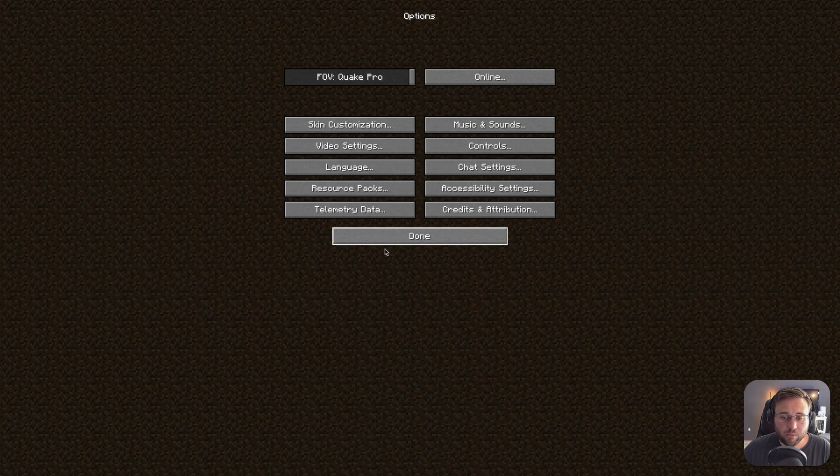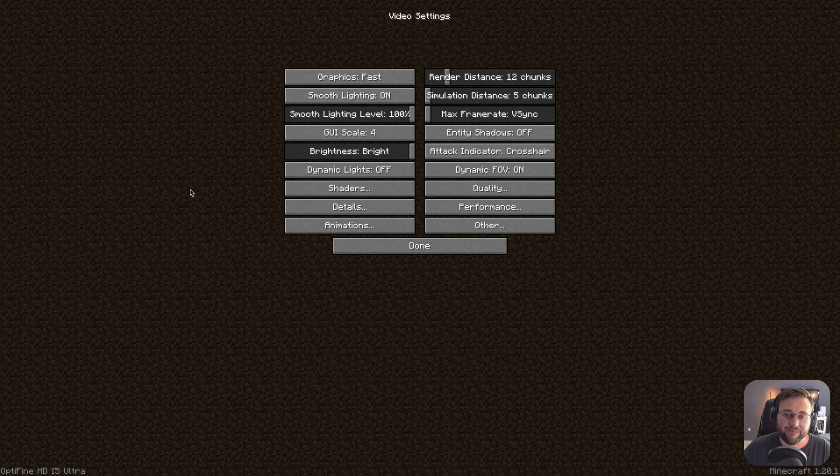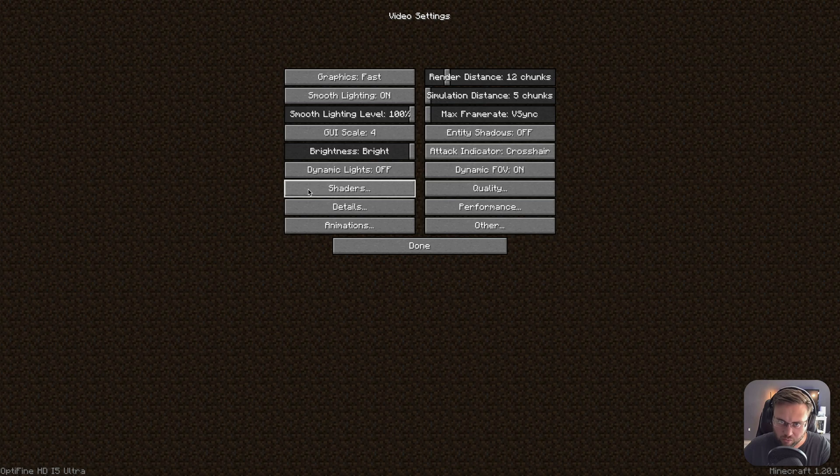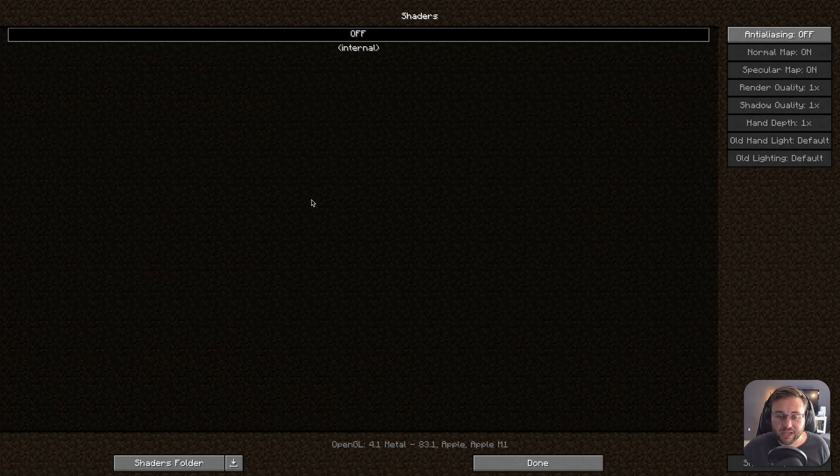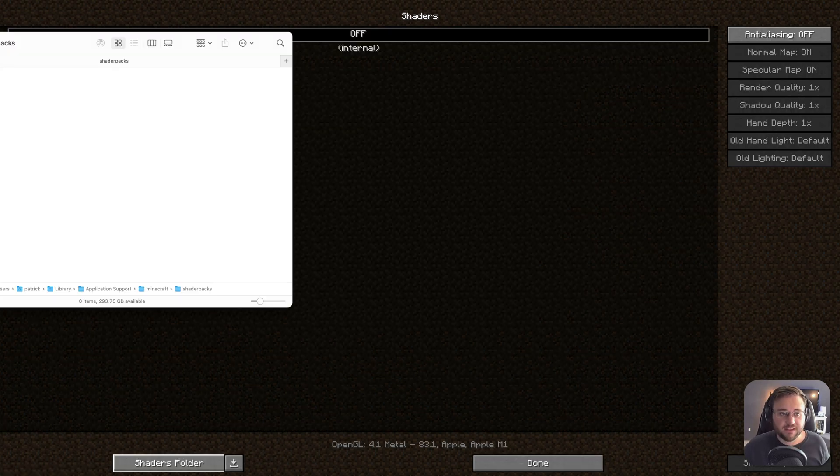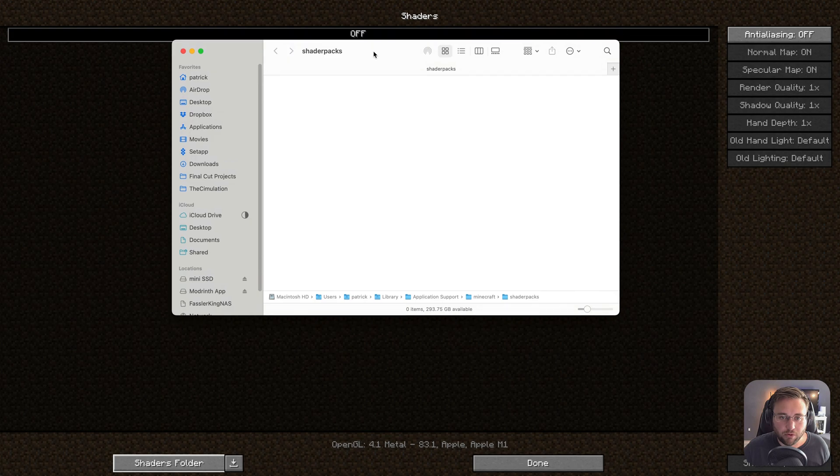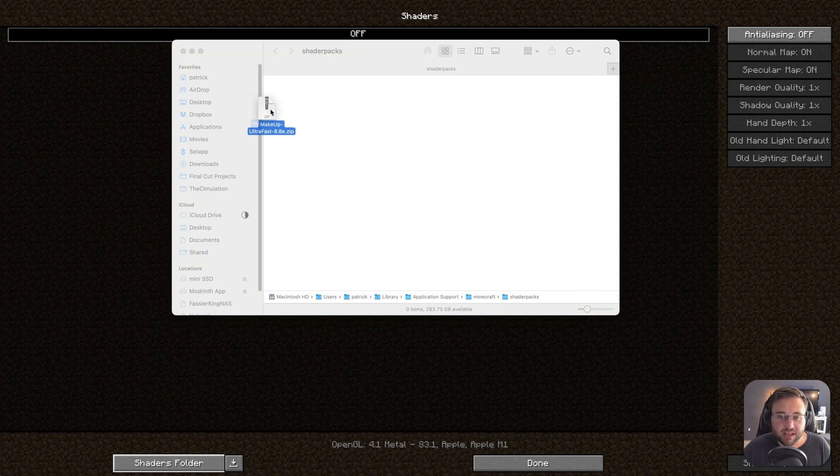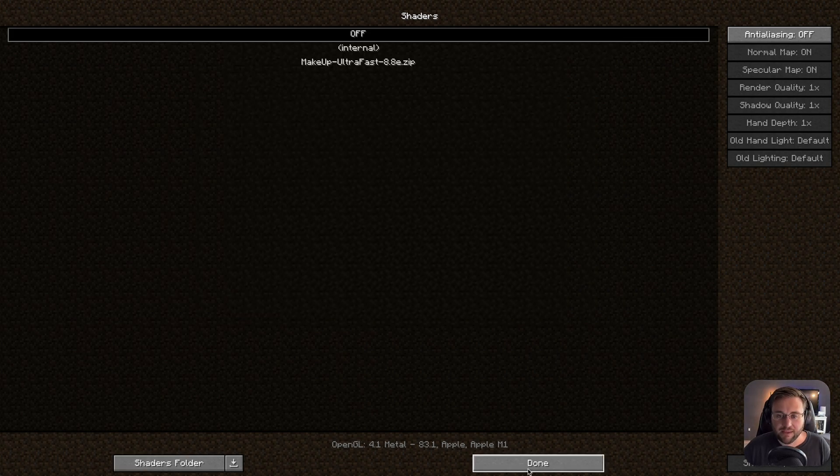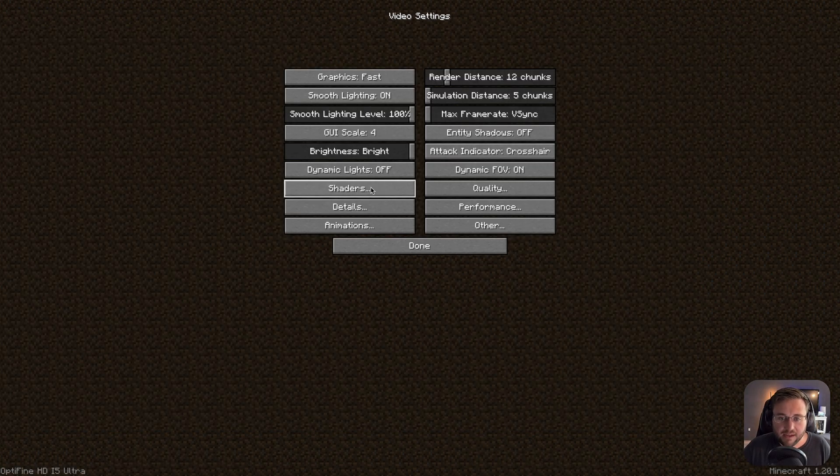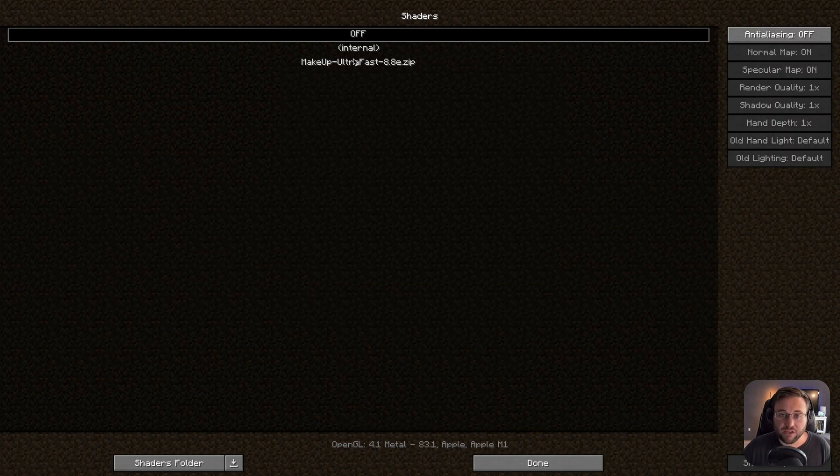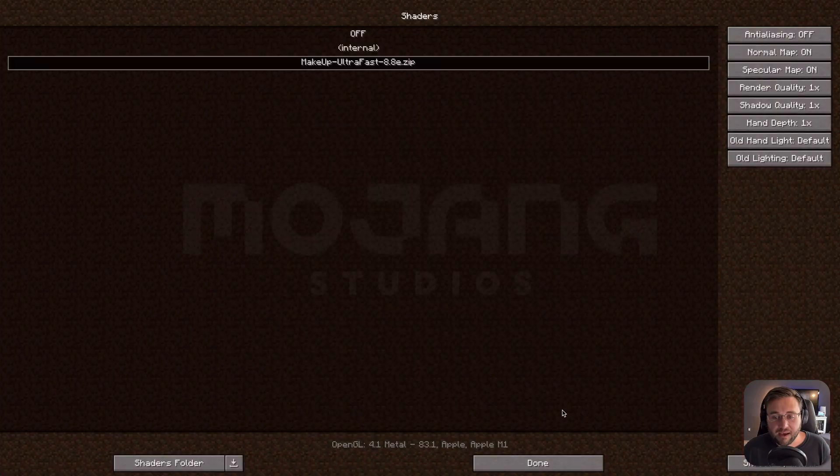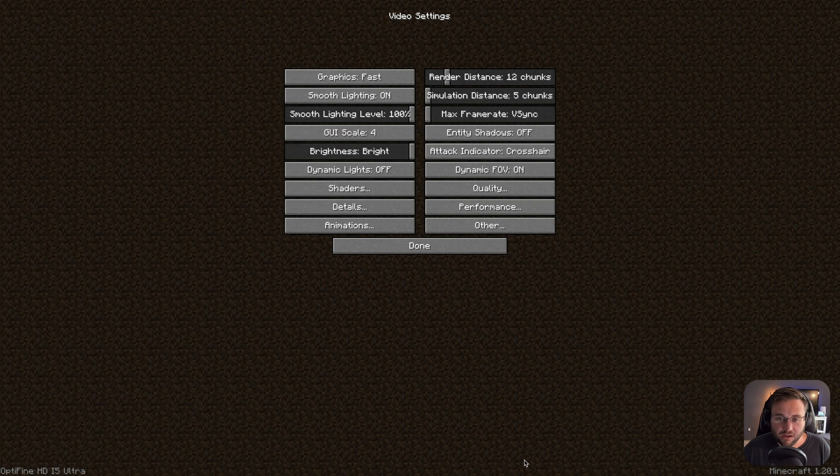Once Minecraft is open, we can hit Options, and then from here we can hit Video Settings. Now here you should see the Shaders option. This would mean that Optifine installed correctly. We can hit Shaders, and then hit Shaders Folder. Now this is going to bring up our Shaders Pack folder on our Mac. So for this, we can just take this zip file of Makeup Ultra Fast and drag it directly into our Shaders Pack folder. Hit Done, and then head back to Shaders, and you should see Makeup Ultra Fast. We can go ahead and select that, and then we can hit Done.